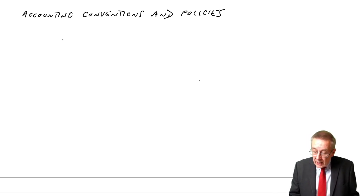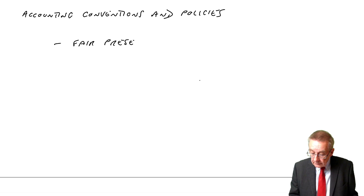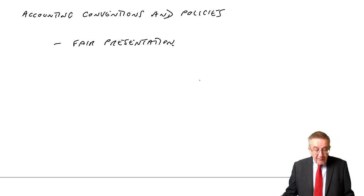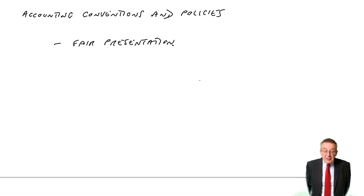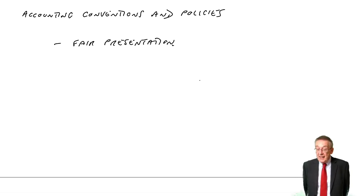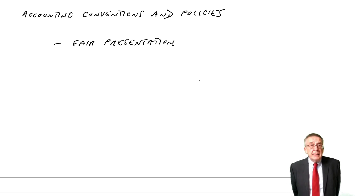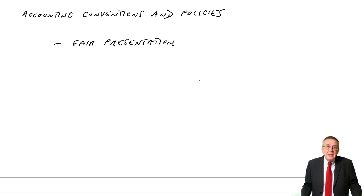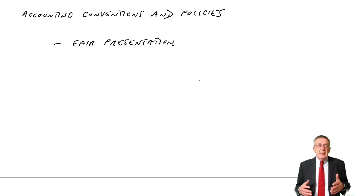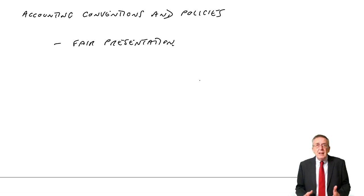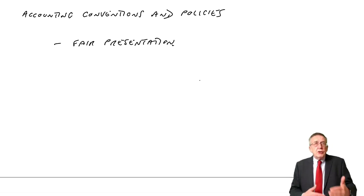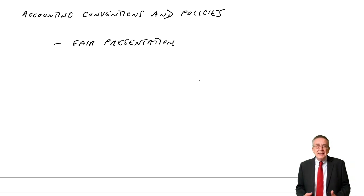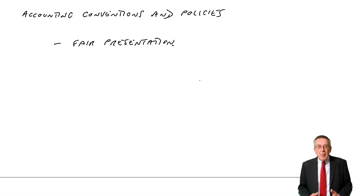The first one is fair presentation. What we really mean is showing an honest position of the business. So we don't try and make the profit look better than it actually is, for example.